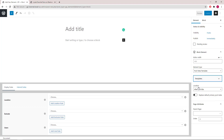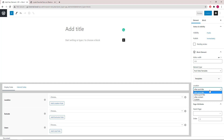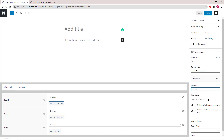You can set the location where you want the post meta to be inserted: after post title, before post title, after content, or use a custom hook.